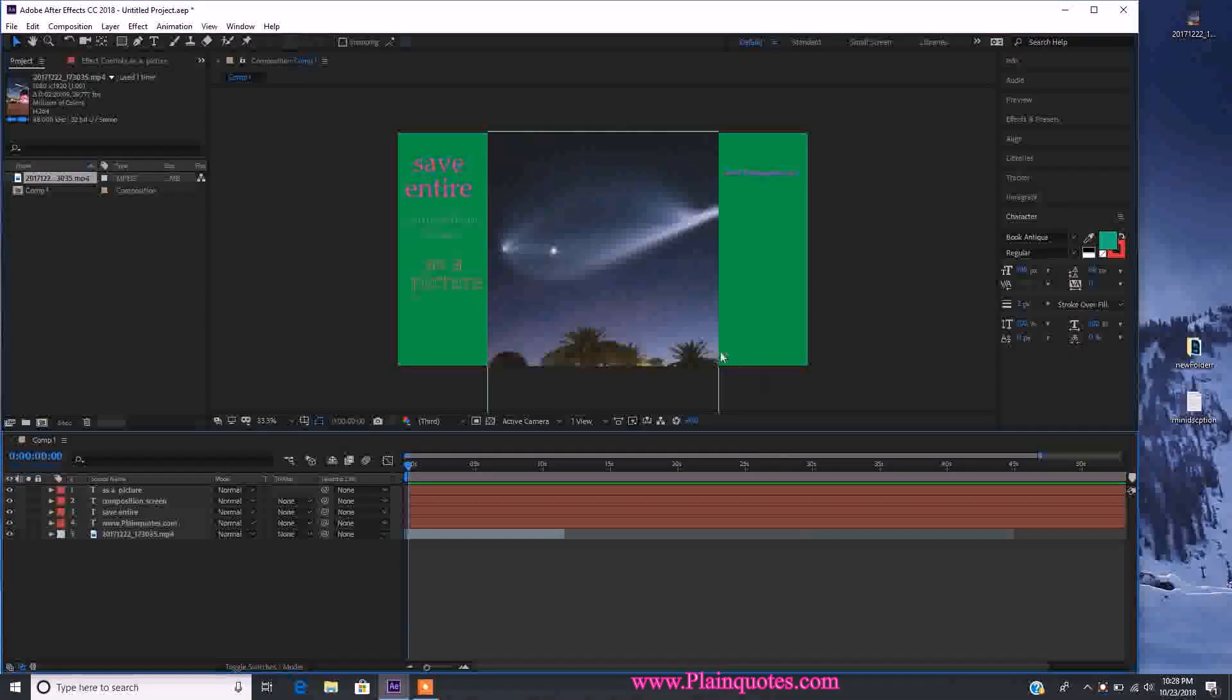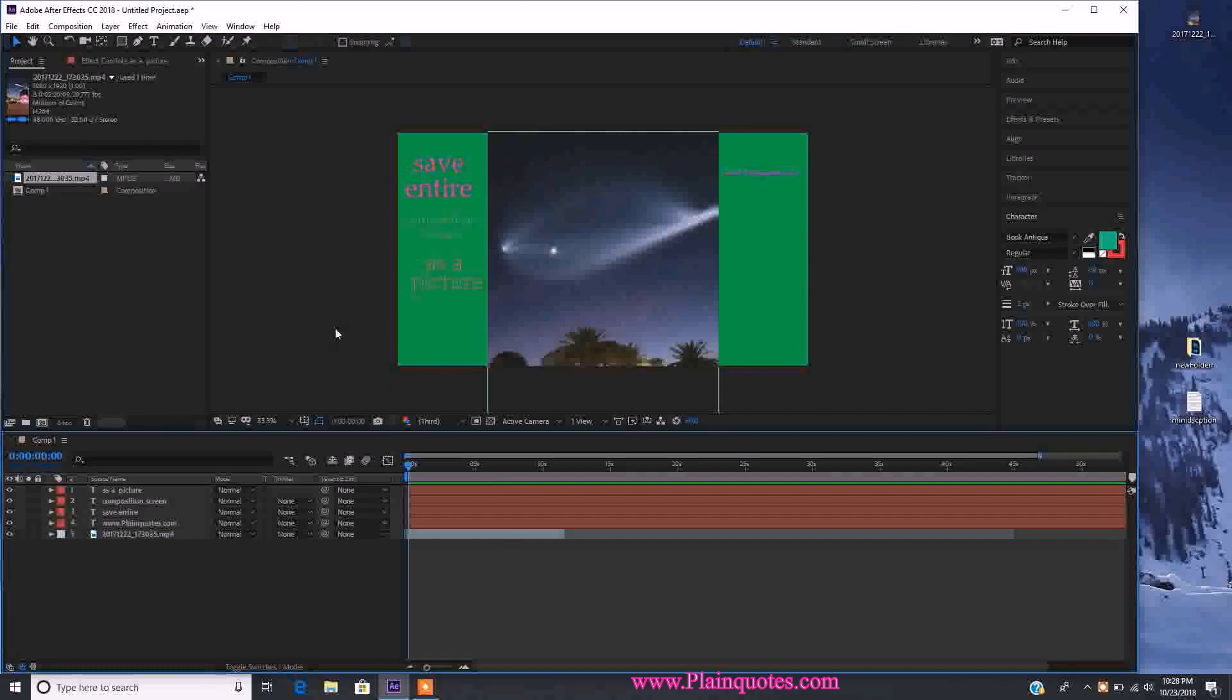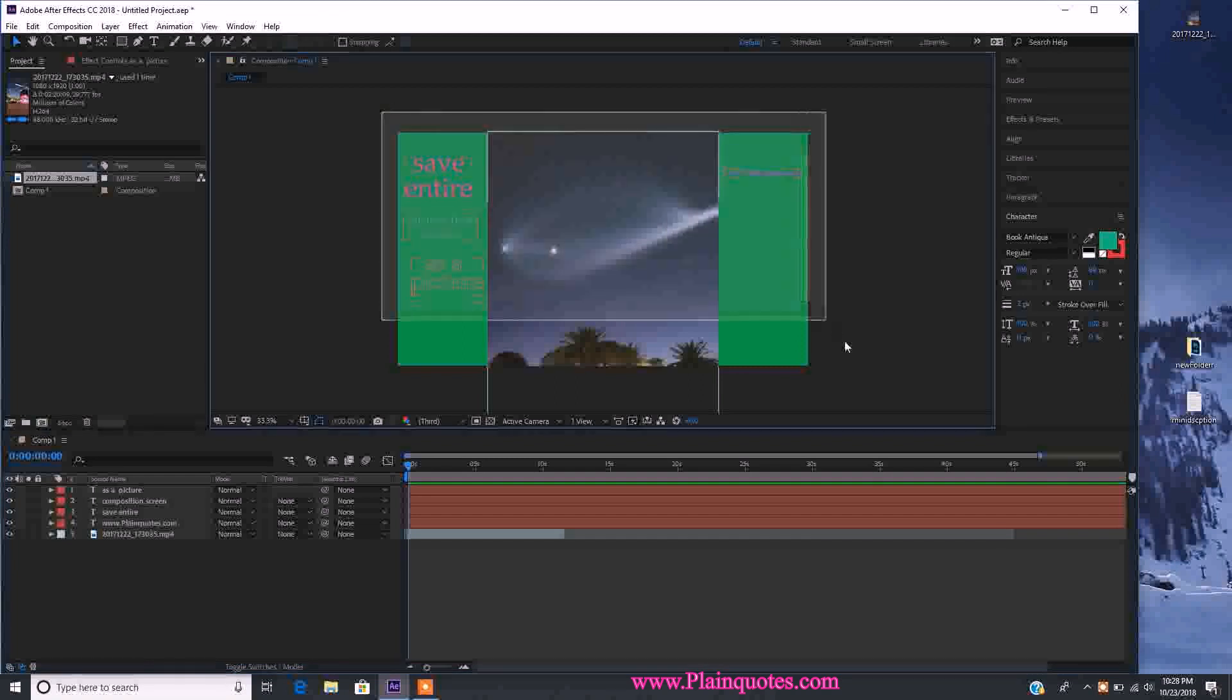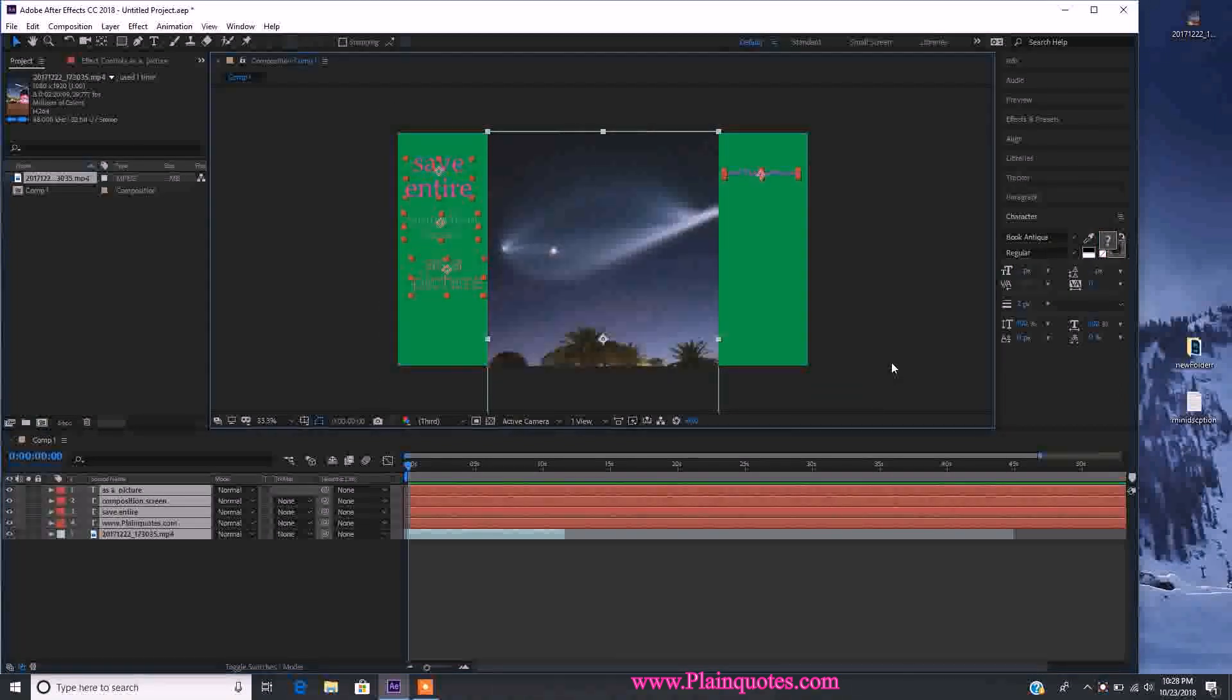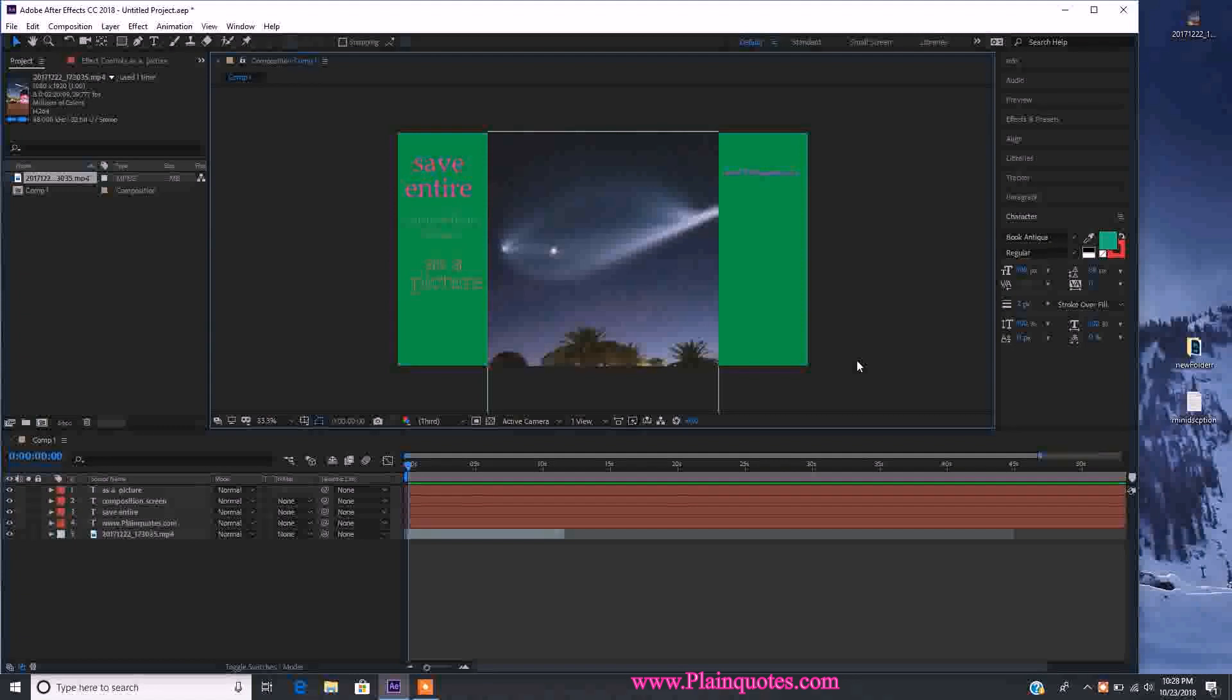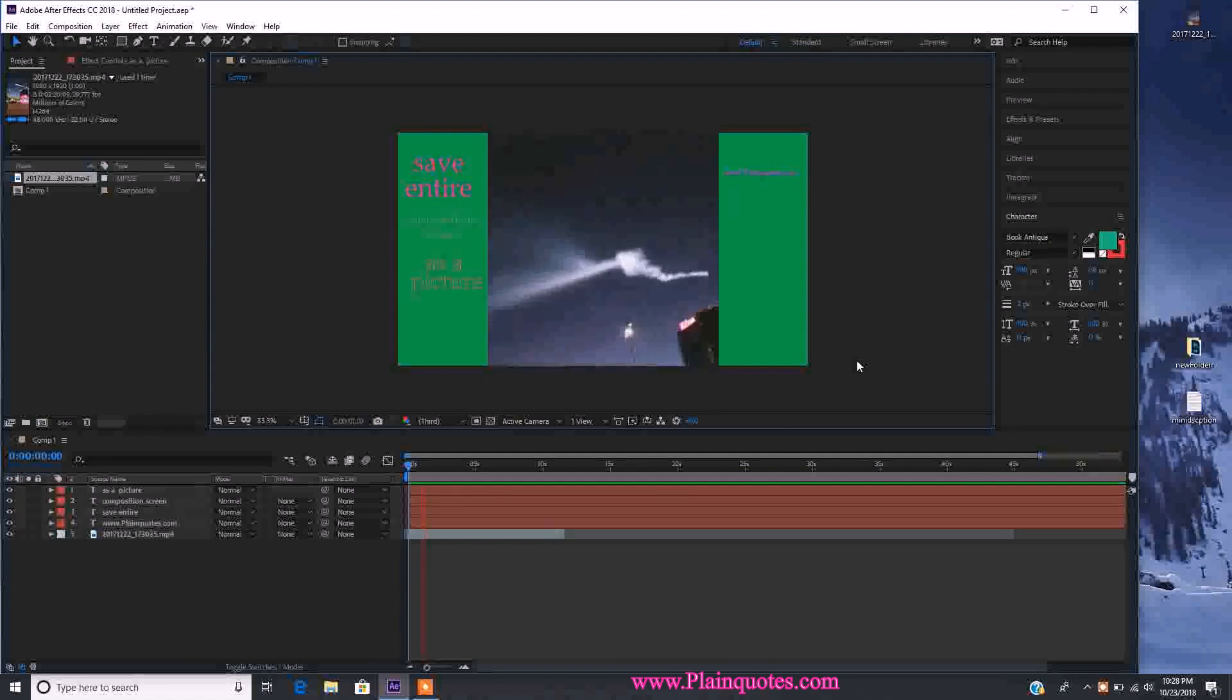Hey guys, I'm going to show you how to save a screenshot from the whole composition in After Effects, or if you want to call it a keyframe. Whatever is in the green areas is what you want to save.